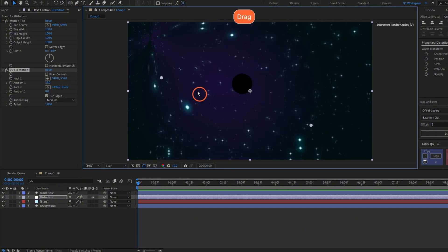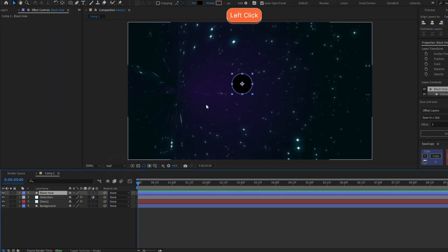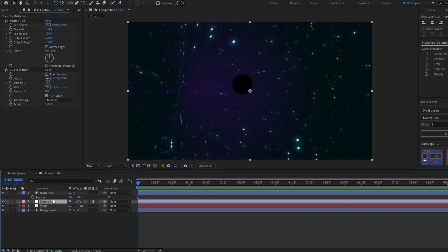Now we have to parent this point to the black hole. Go to the position of the black hole, press P, go to the distortion.